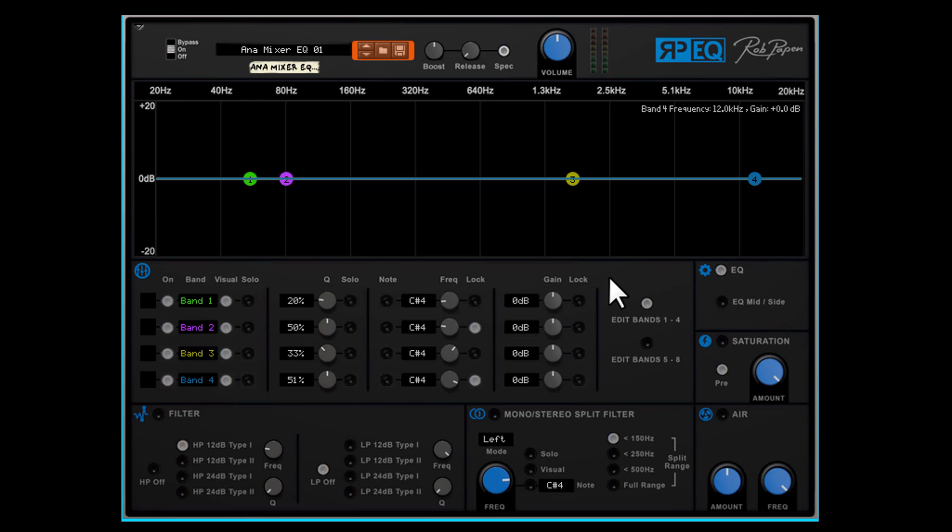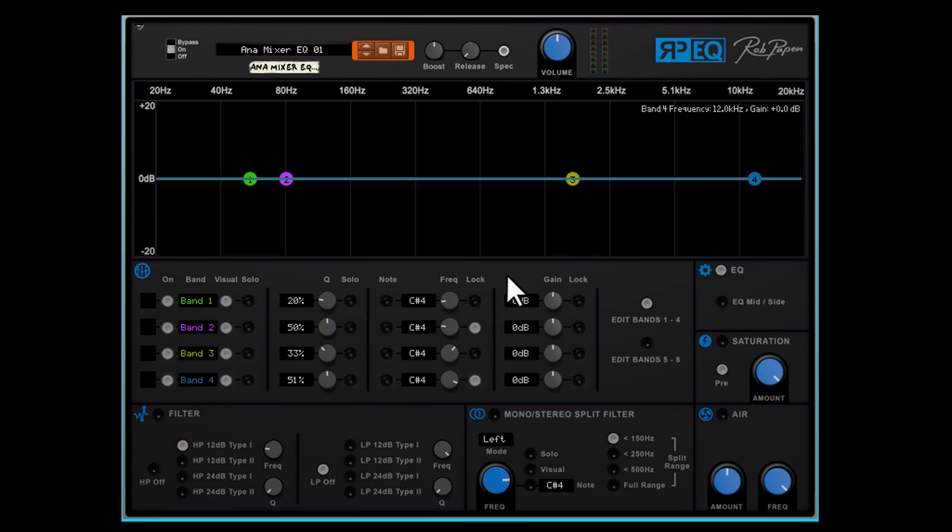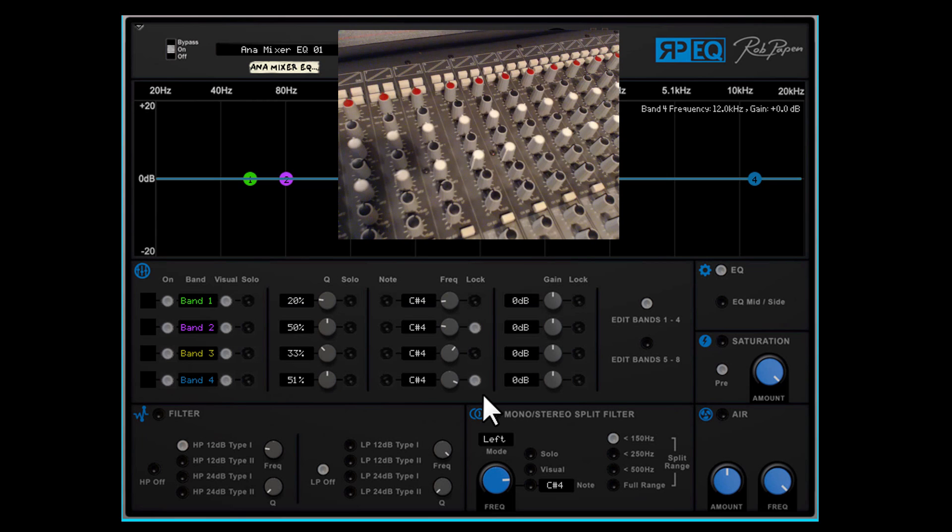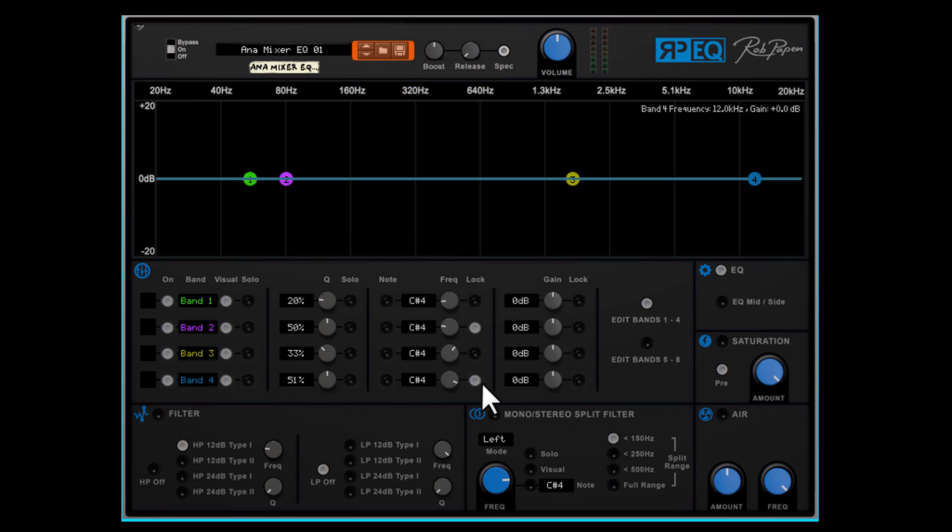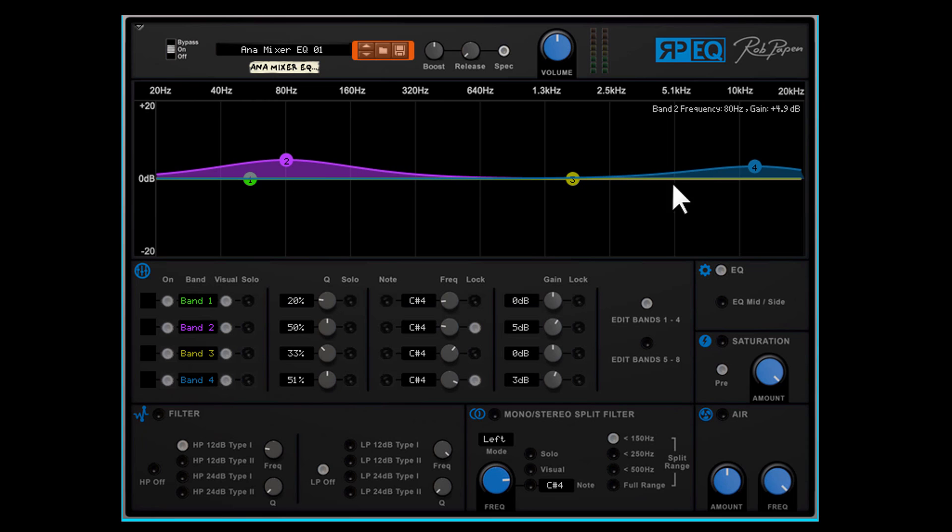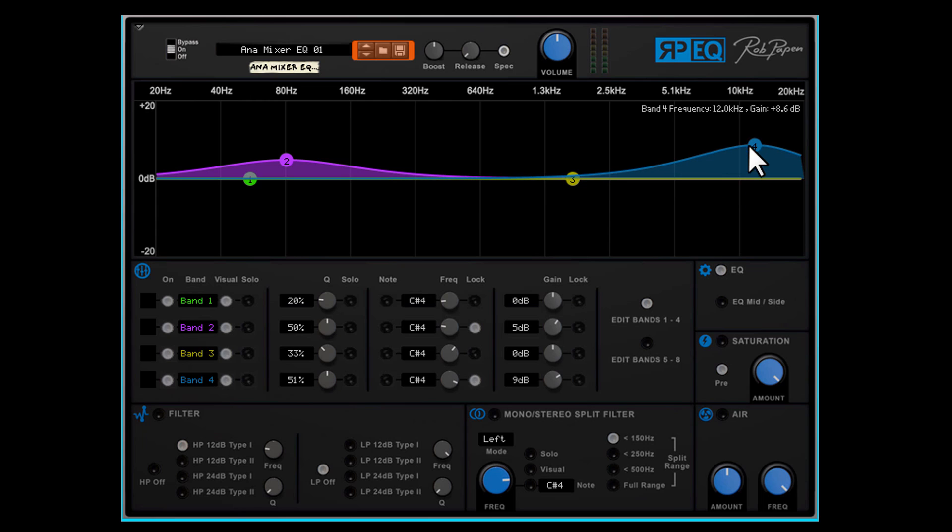If you go to the Anamixer EQ 01 patch inside the introduction folder another reason pops up why we added the lower section. The preset is a lineup from a classic channel EQ found for instance at my own studio mixer. By using the lock feature for frequency I can adjust the high filter and low filter without changing the frequency by accident.